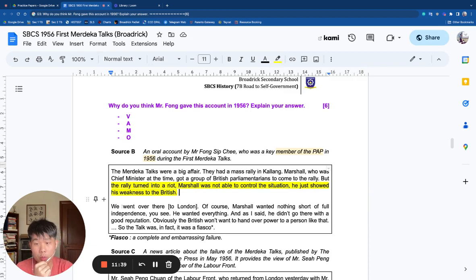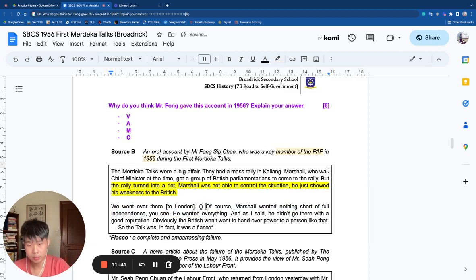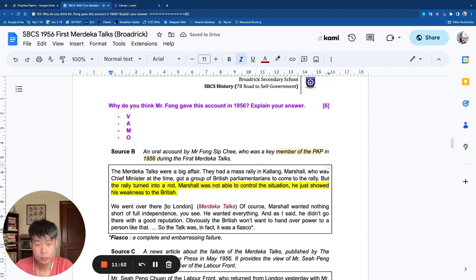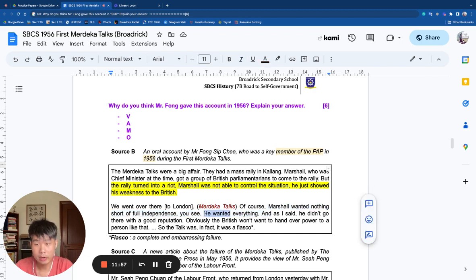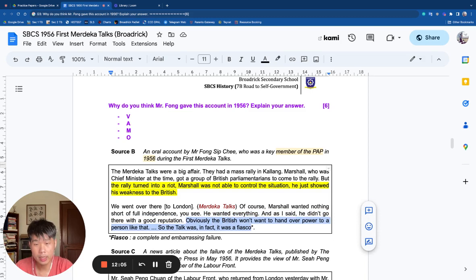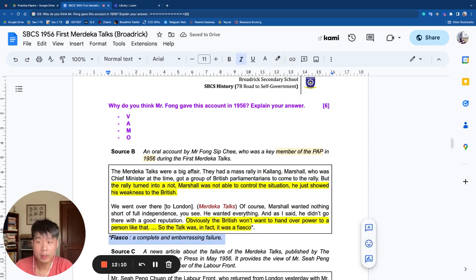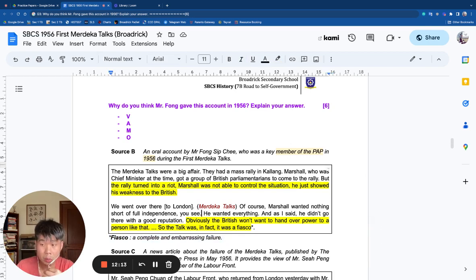So this source is not kind to Marshall — there is a pretty negative opinion of Marshall. Then they went to London — the Merdeka Talks. The first paragraph was describing what happened before the talks, and this is now describing the talks itself. Marshall wanted nothing short of full independence — he wanted everything. Obviously the British wouldn't want to hand power to a person with that reputation. The talks were a fiasco — meaning a complete and embarrassing failure. The tone of both paragraphs is pretty negative and critical of Marshall.